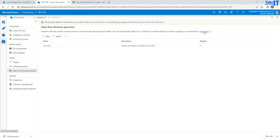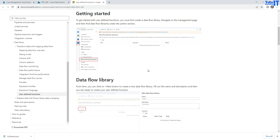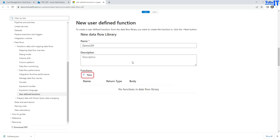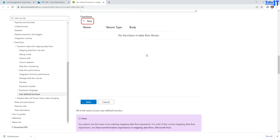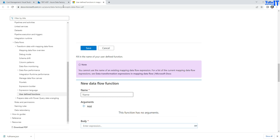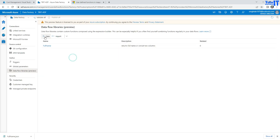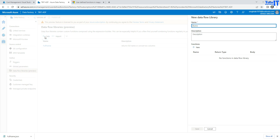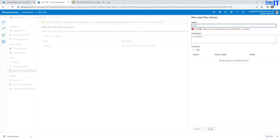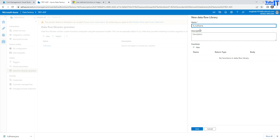If you want to read more about it, you can click here and it will take you to the documentation page. I'll go ahead and demonstrate it for you. I'm going to create a new function. I'll call it FN underscore full name, because I want to concatenate two values — first name and last name — with a space in the middle.